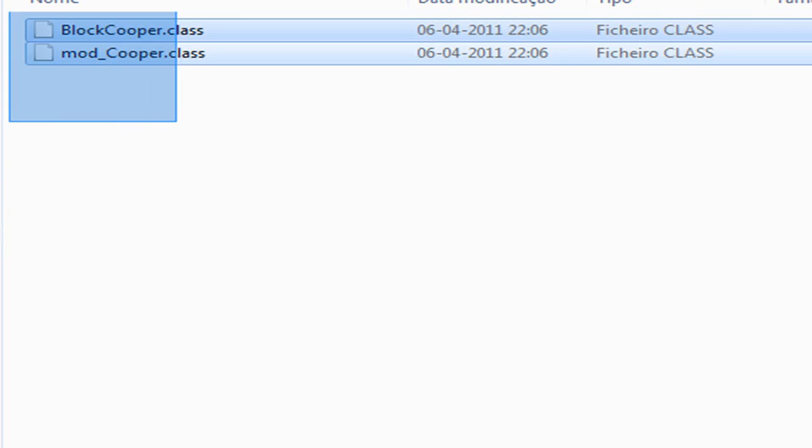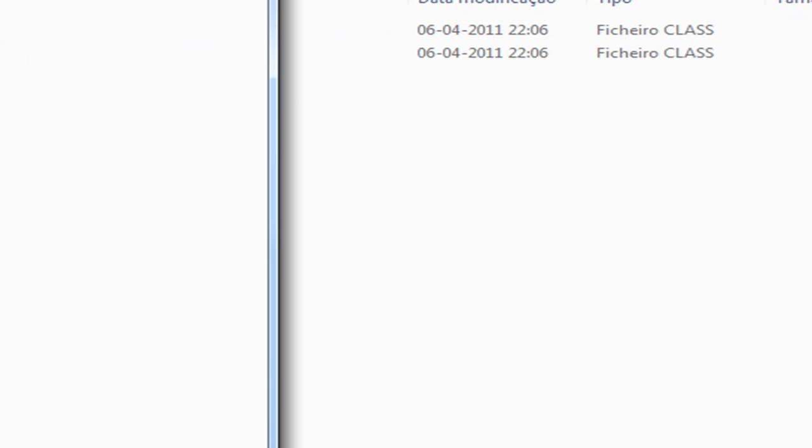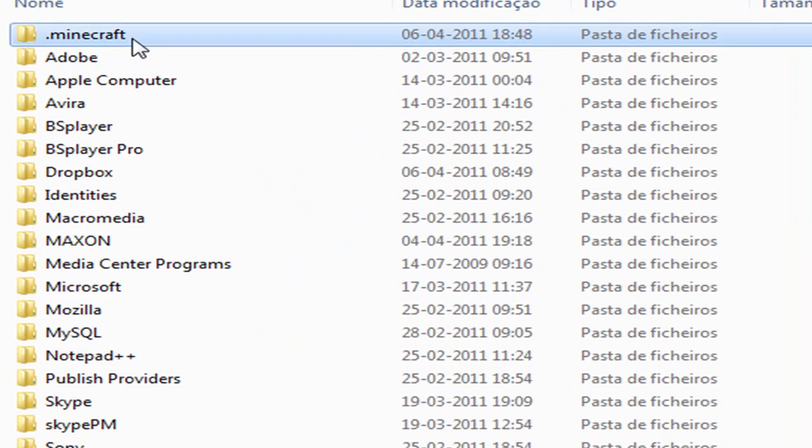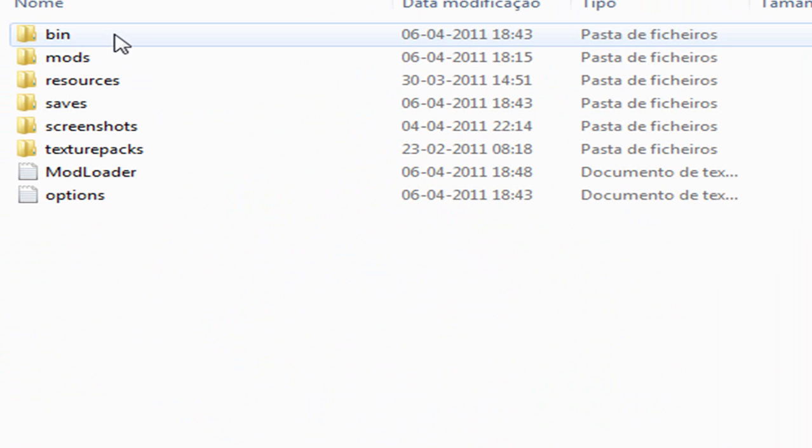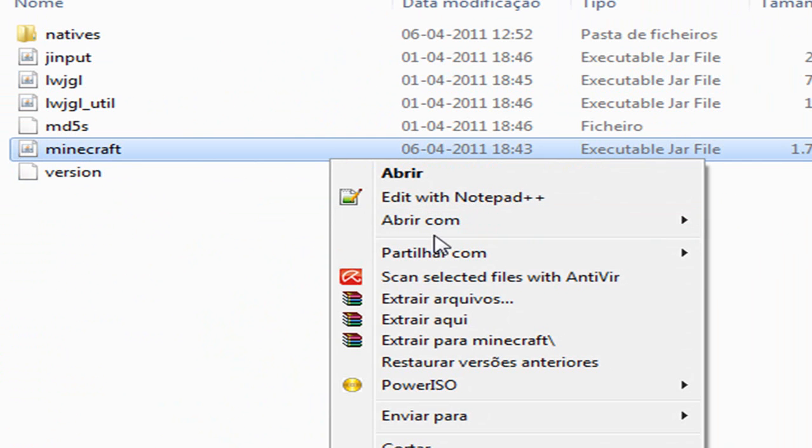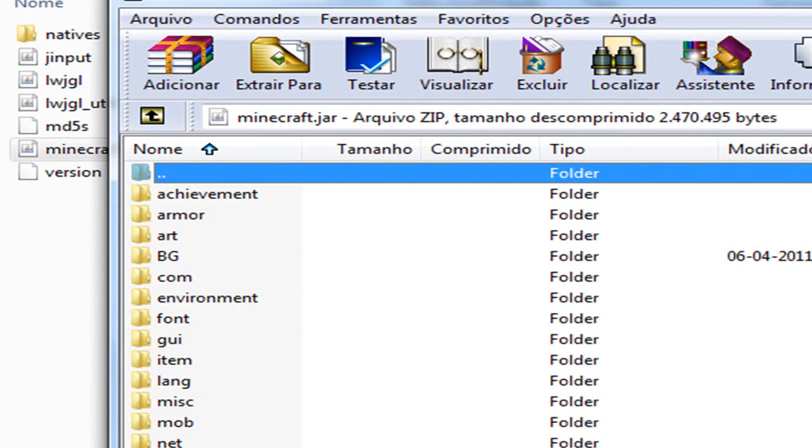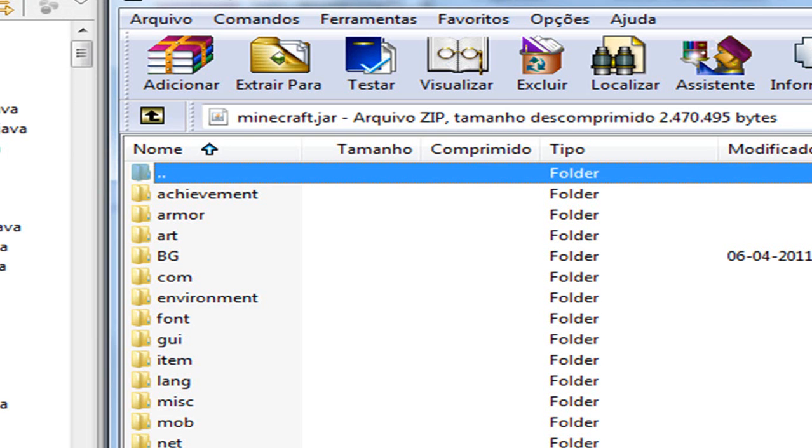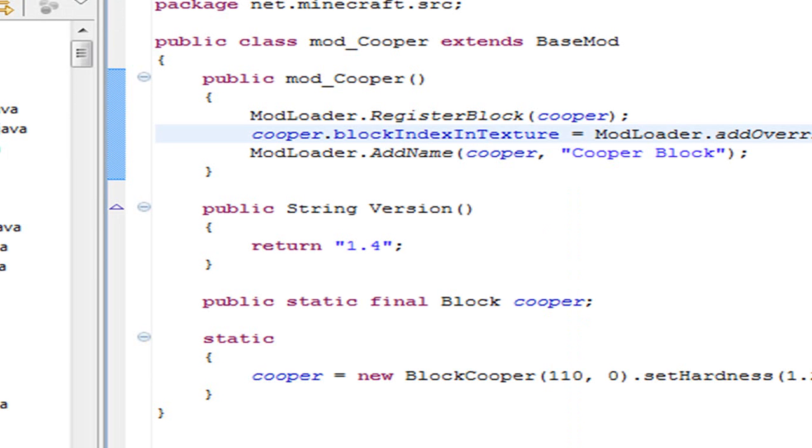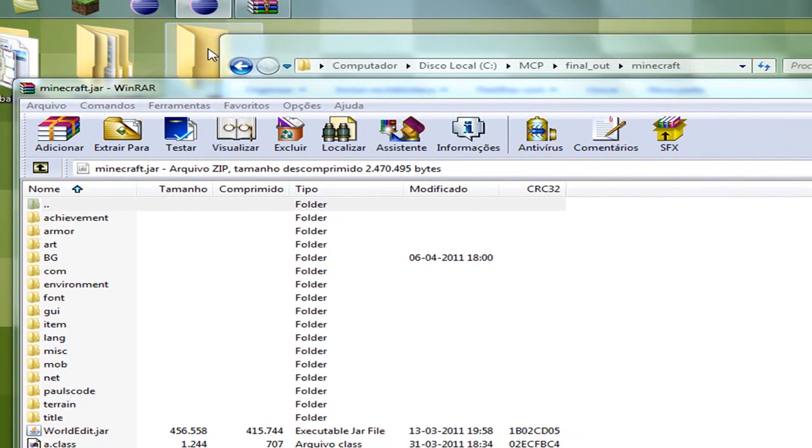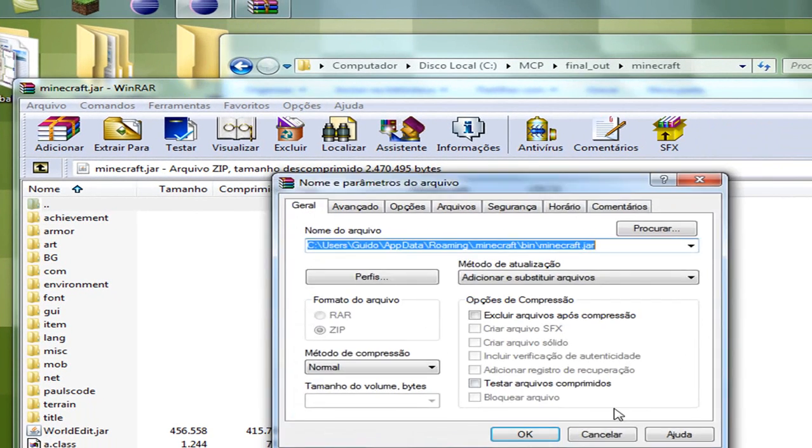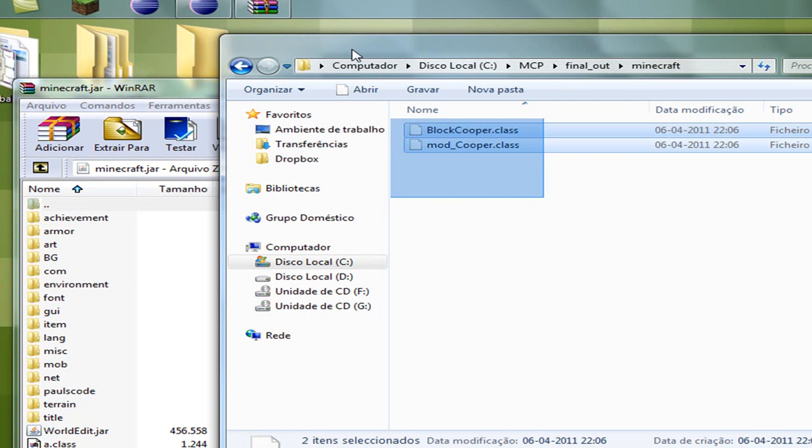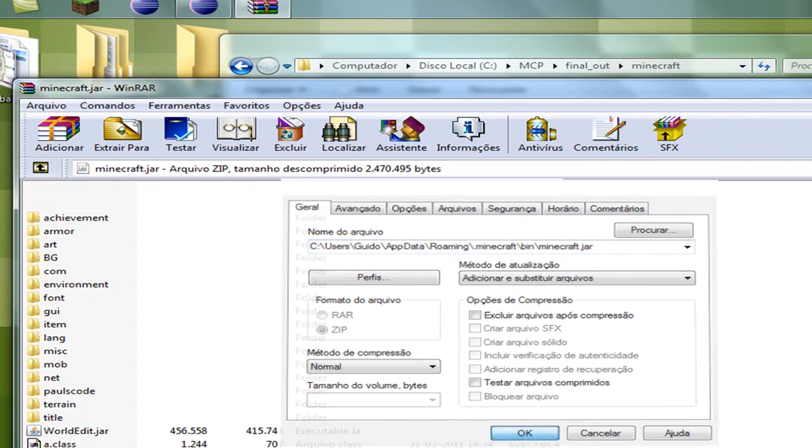You will see these little files. What you will do with these files is open your Minecraft folder and open the minecraft.jar. Inside here you have to place, in my case, a folder named bg with a file named cooper.png, which I have right here. You will also have to copy these classes here.